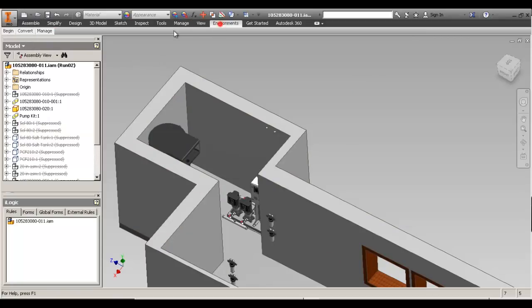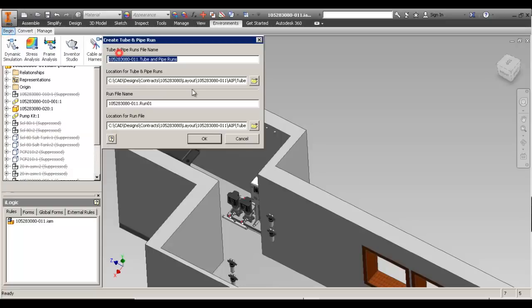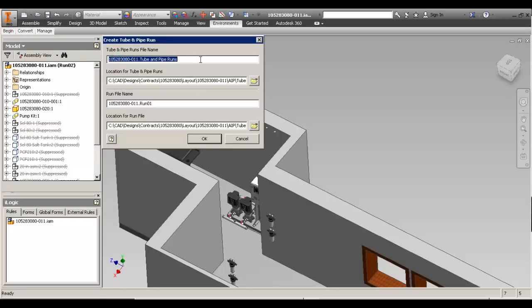Let's start a tube and pipe. If you're going to do detailed drawings of the tube and pipe, you may want to consider renaming this — something like 11-01. This will be my tube and pipe assembly. Now for the runs and the routes, don't change them, leave them as they are. I know a lot of you like to have the size of the run inside the name, but you're going to change it so often that you'll confuse your colleagues. Just leave it as it is — it's a unique name anyway.